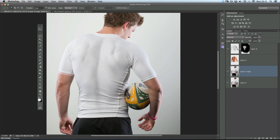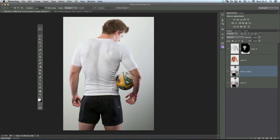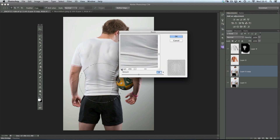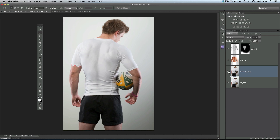Now let's make his waist just a little bit smaller so he's got more taper from the shoulders down to his waist. Drag out a bigger ellipse and put the center over the middle of his back. Go to Filter, Distort, and Pinch again. Rather than pushing it outward like he's had a few too many pies, bring the slider the other way to pull his waist in just a little bit — something subtle, maybe 10. Click OK and deselect. Just a few little tweaks with the Pinch filter and we're done.